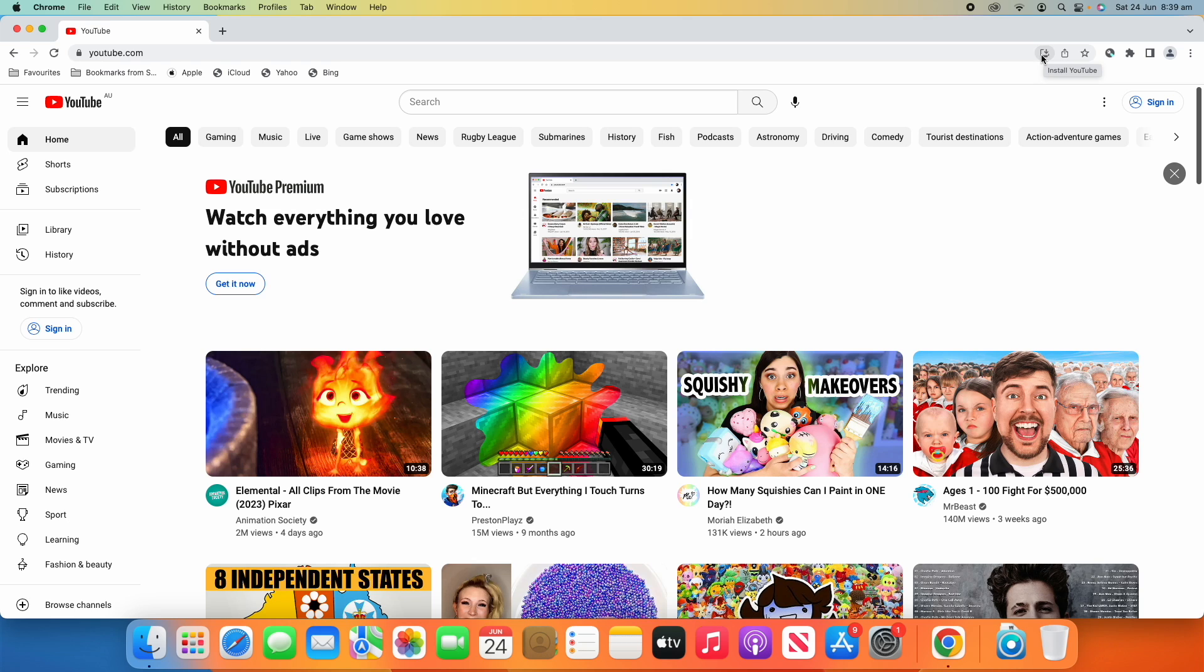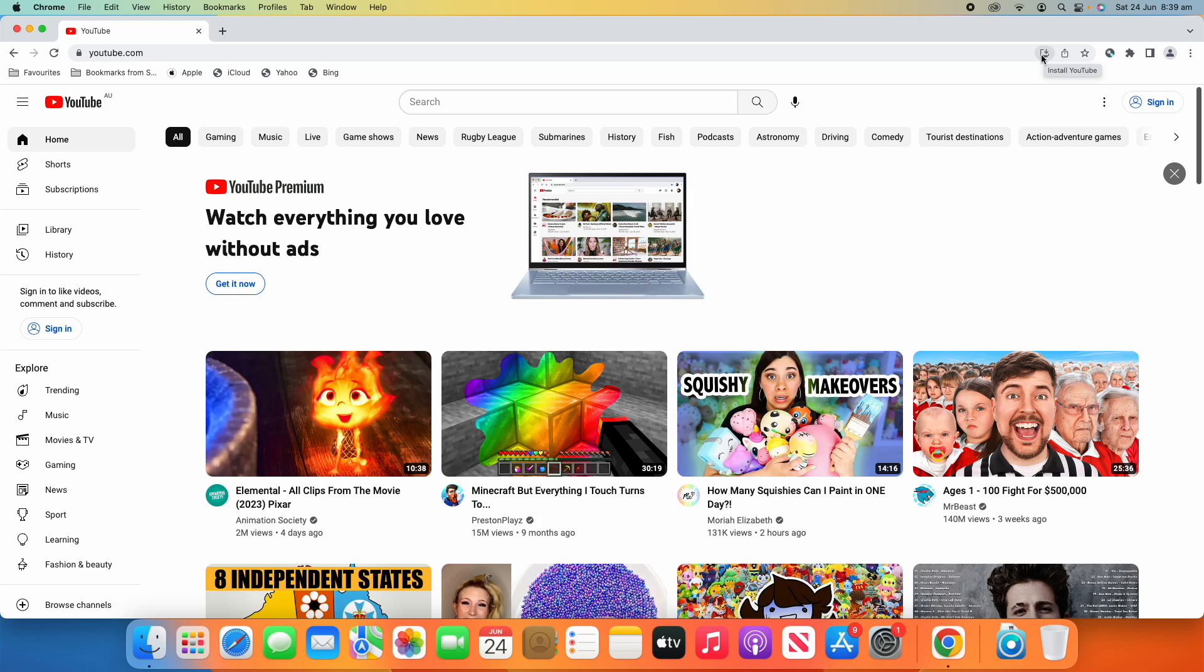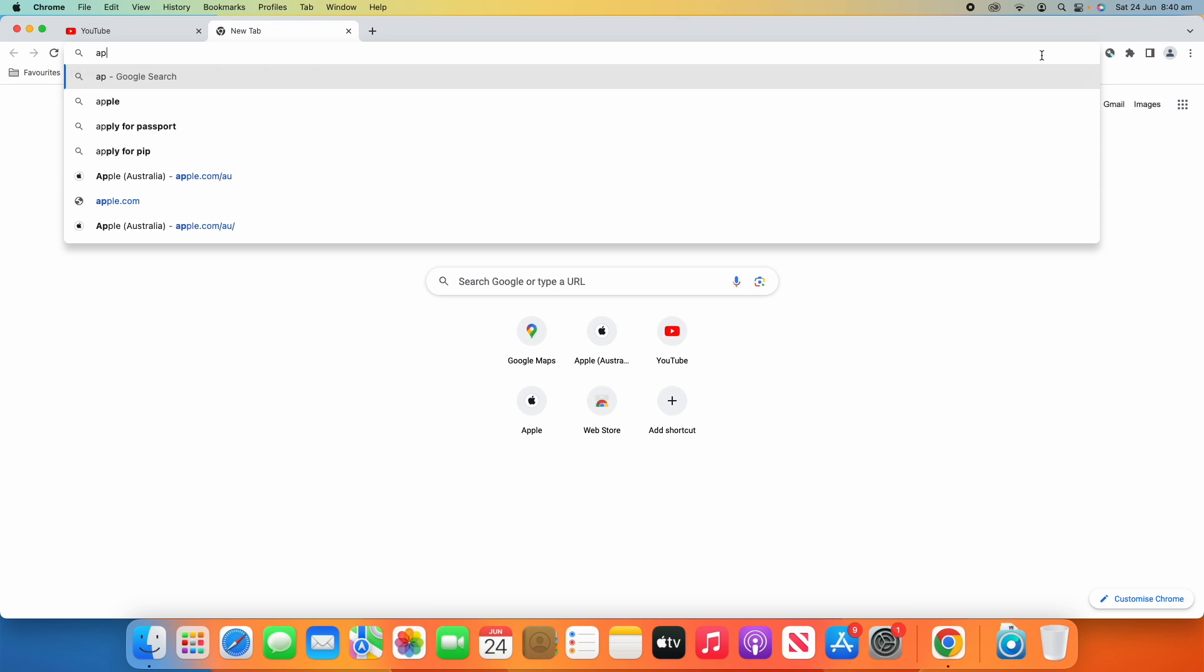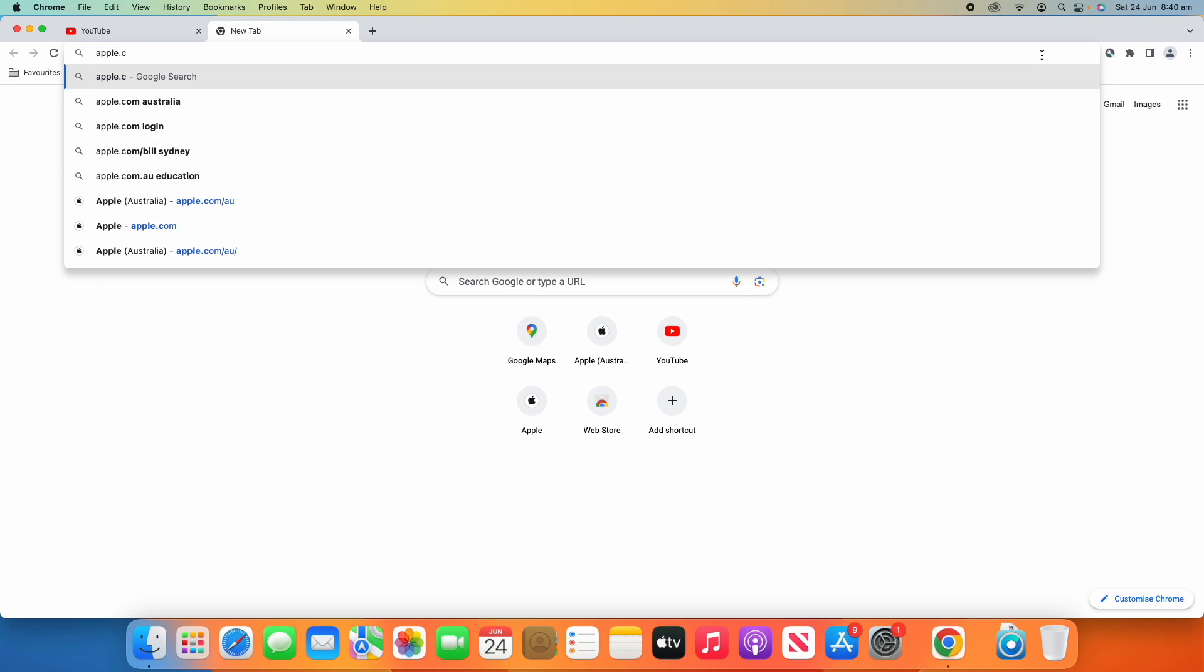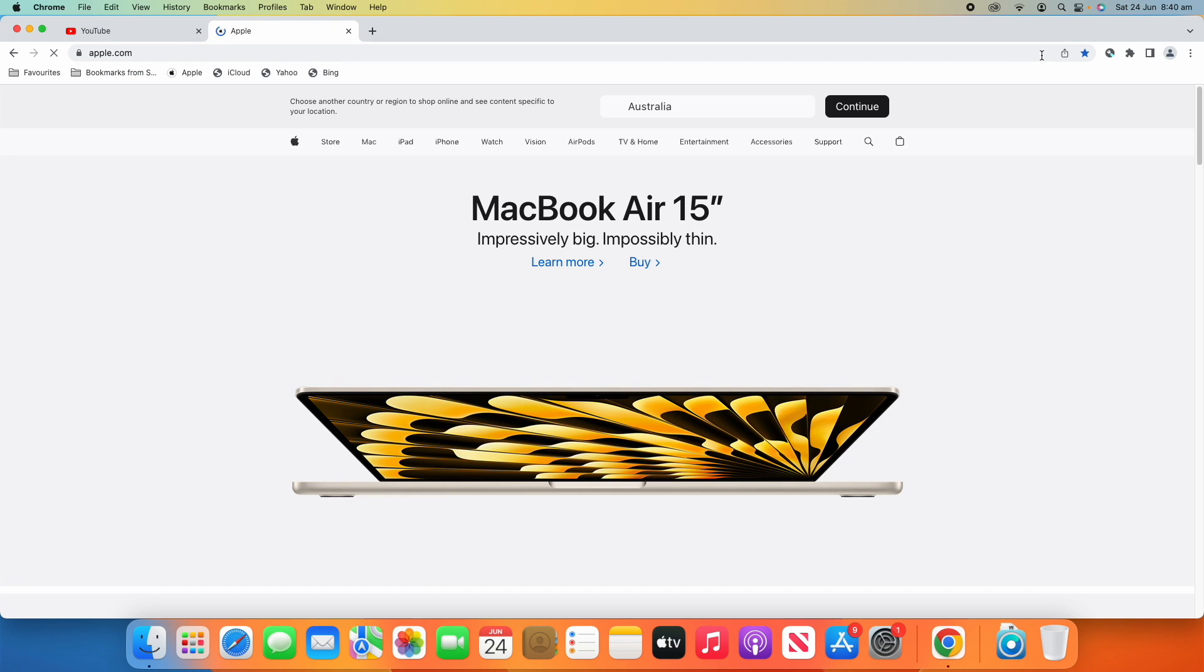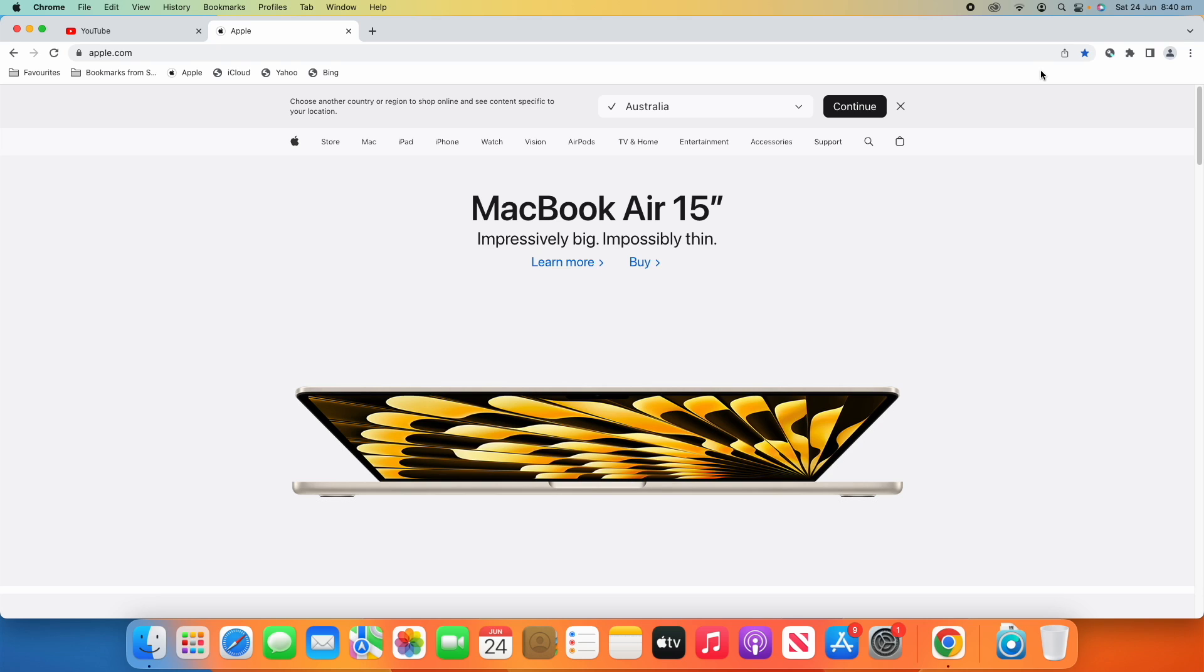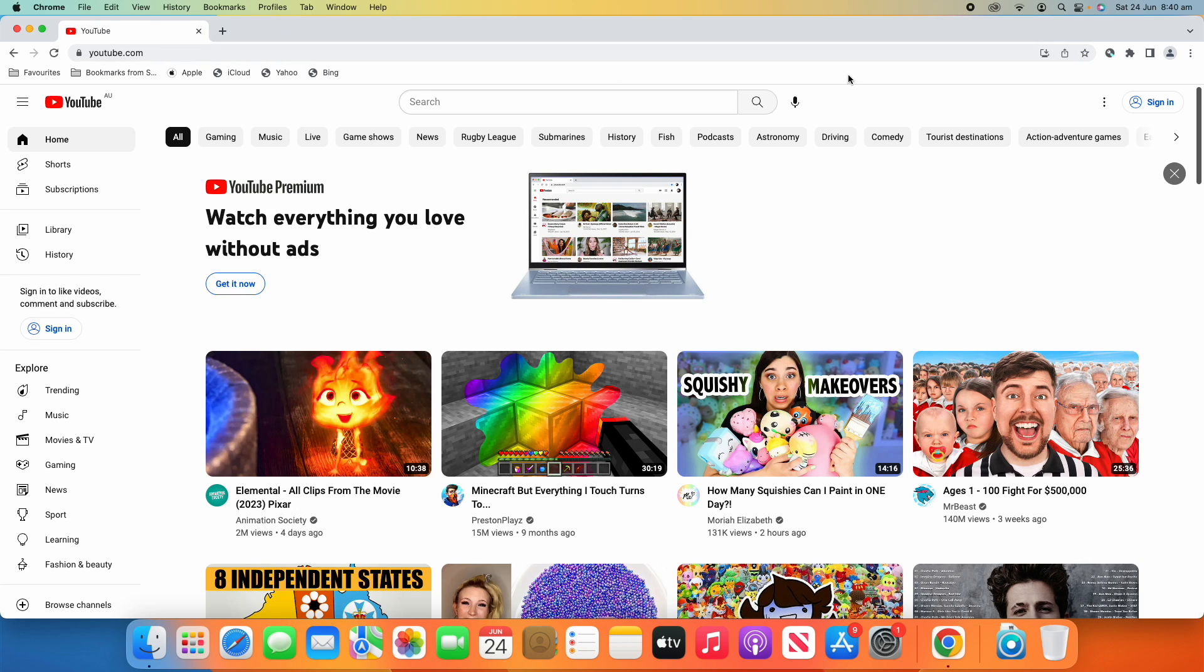Now this doesn't work on all websites. If we go to apple.com here, sometimes it won't show up like for now, for example right now it's not showing up. I think there is a way that you can still install it but it's a little bit more complicated and I'm just going to go through the simple process in this video today. So yeah, some websites you may not be able to do it on, so you'll just have to try certain ones, but YouTube is a good example of one that you can do it on.